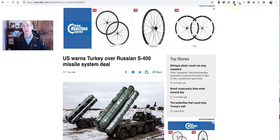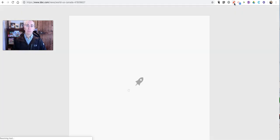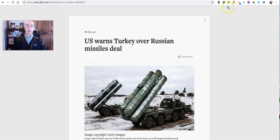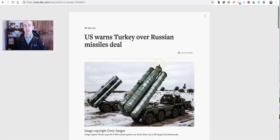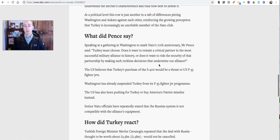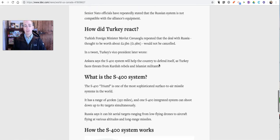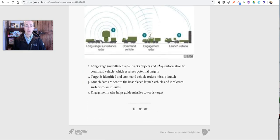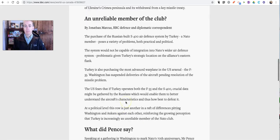If I click on the Mercury Reader extension, it then turns the page into this view, where we don't have any of the advertising. It's the same article with the same images in it. We can still tweet it or email it or Facebook it.